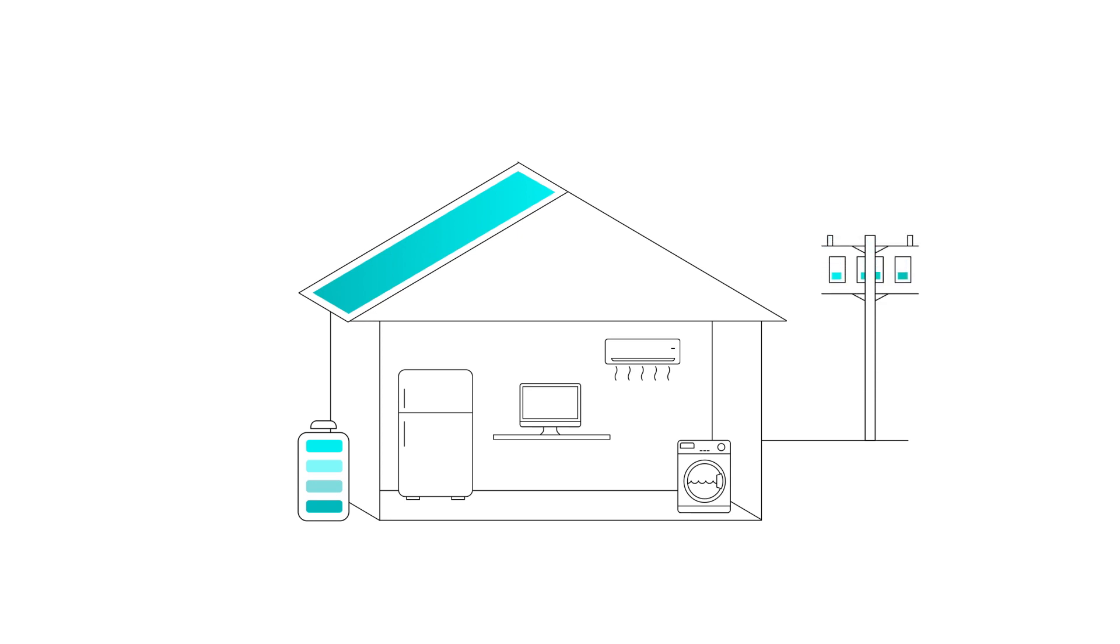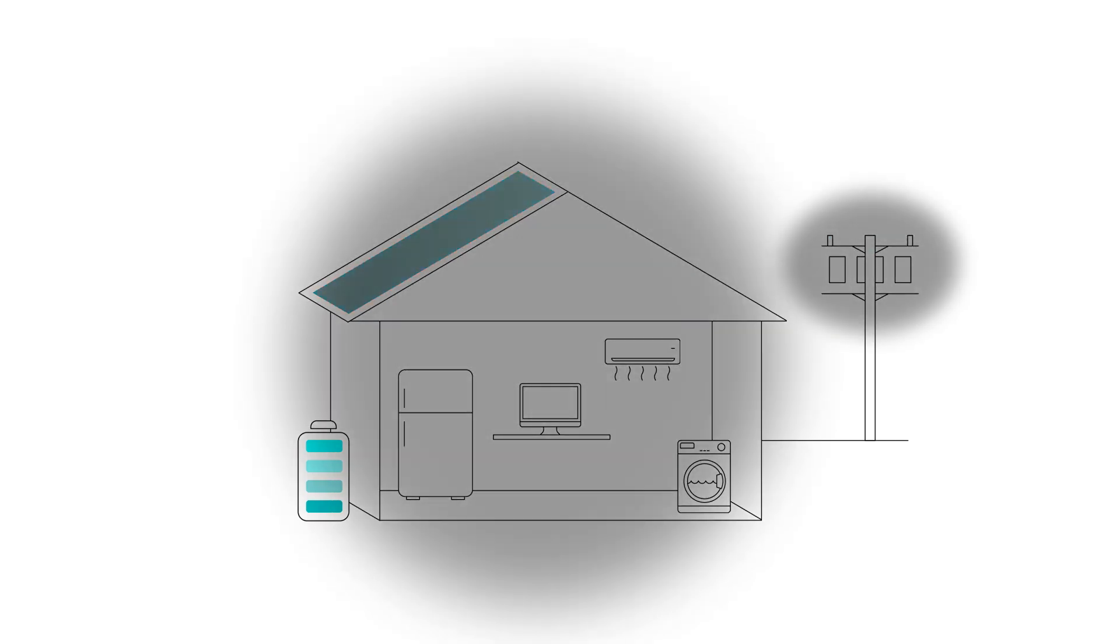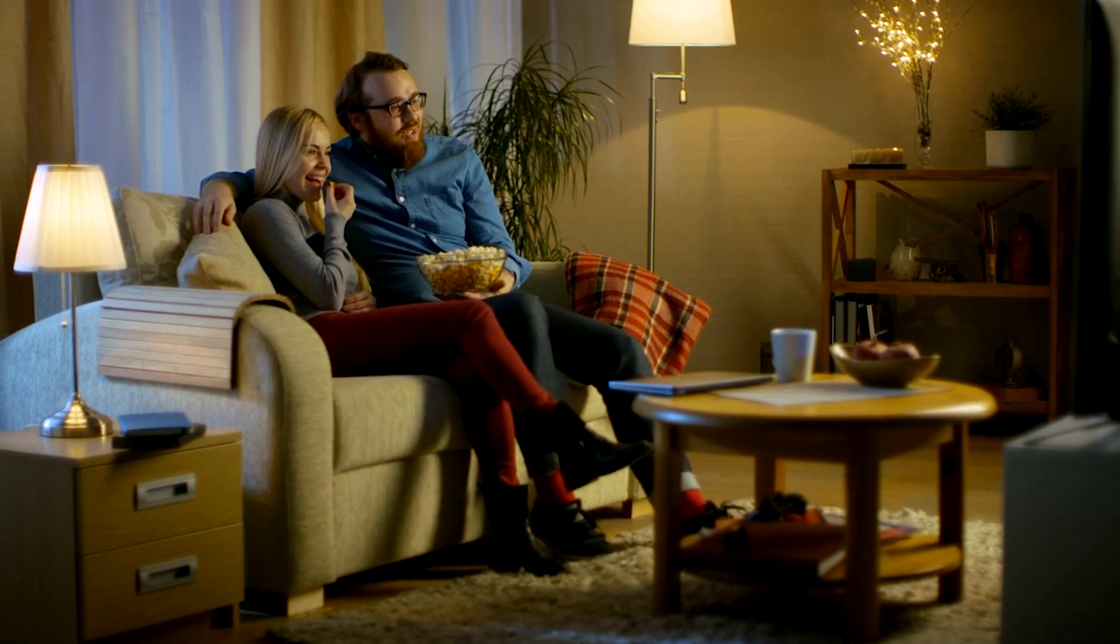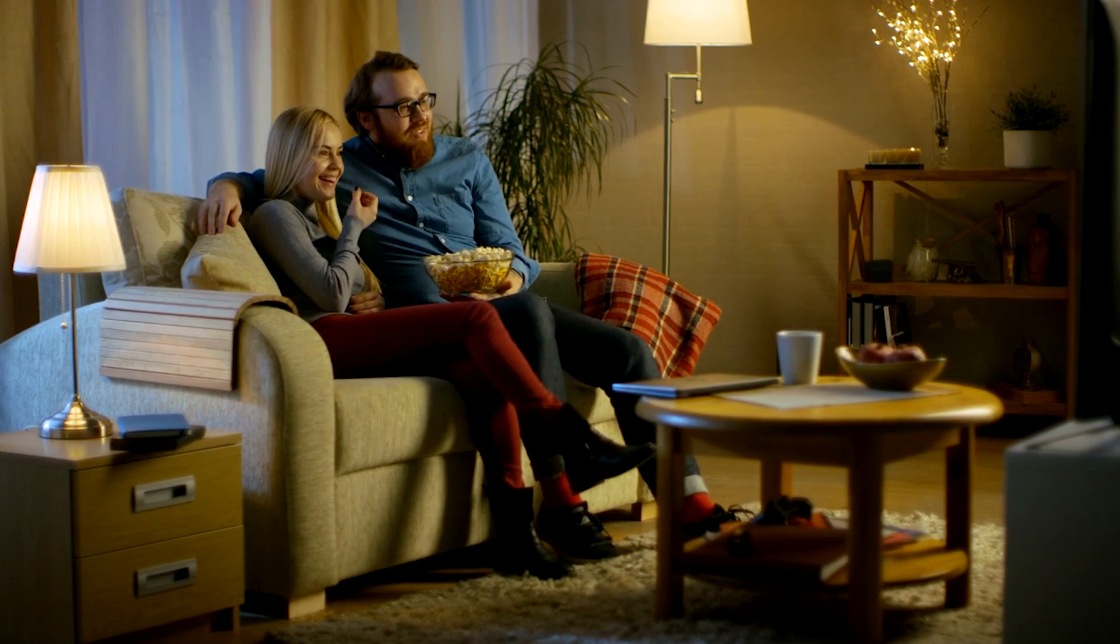With blackout protection, we install a second output that goes to a key circuit in your home that can power your refrigerator, lights, internet, and TV. That way you still have your power when the grid has a blackout.